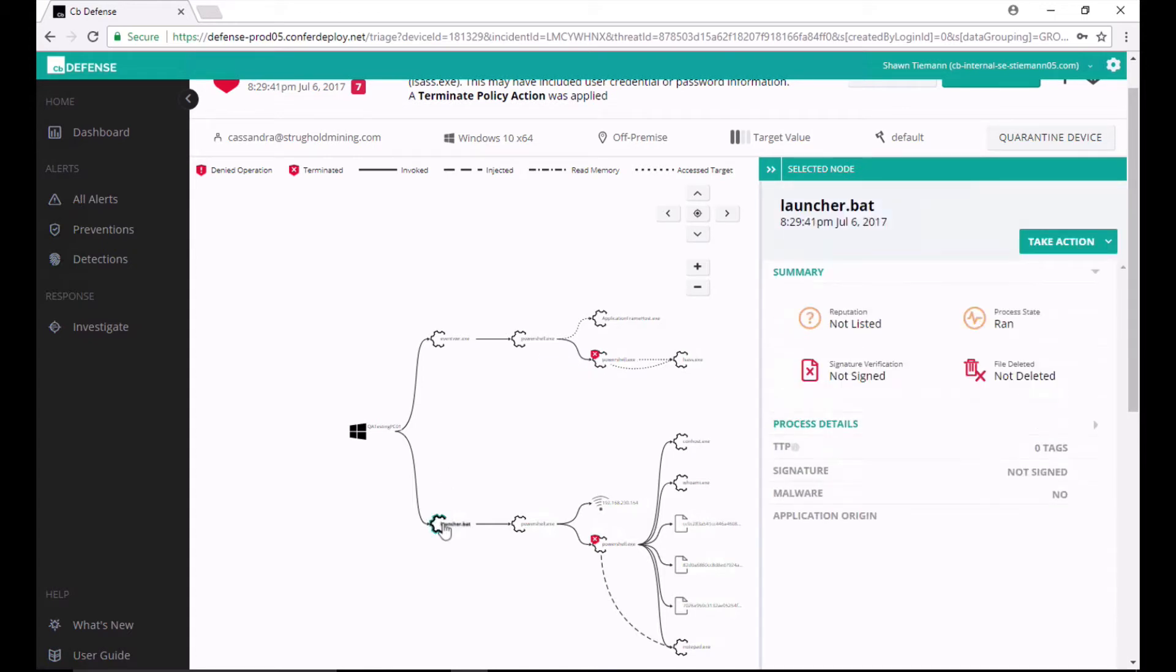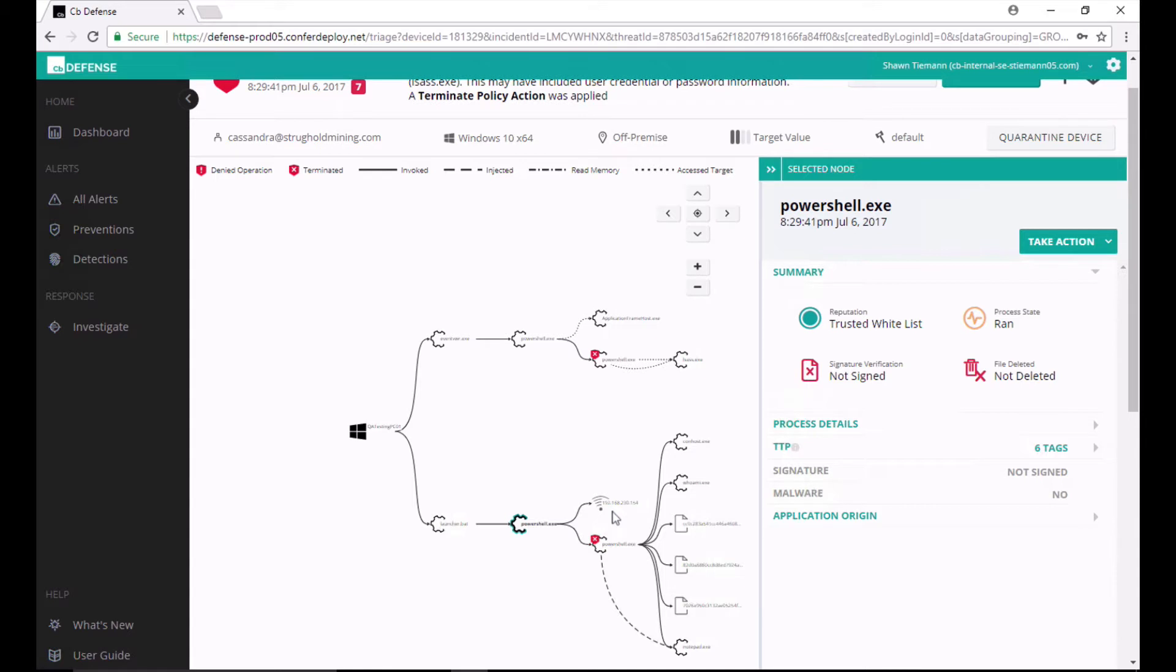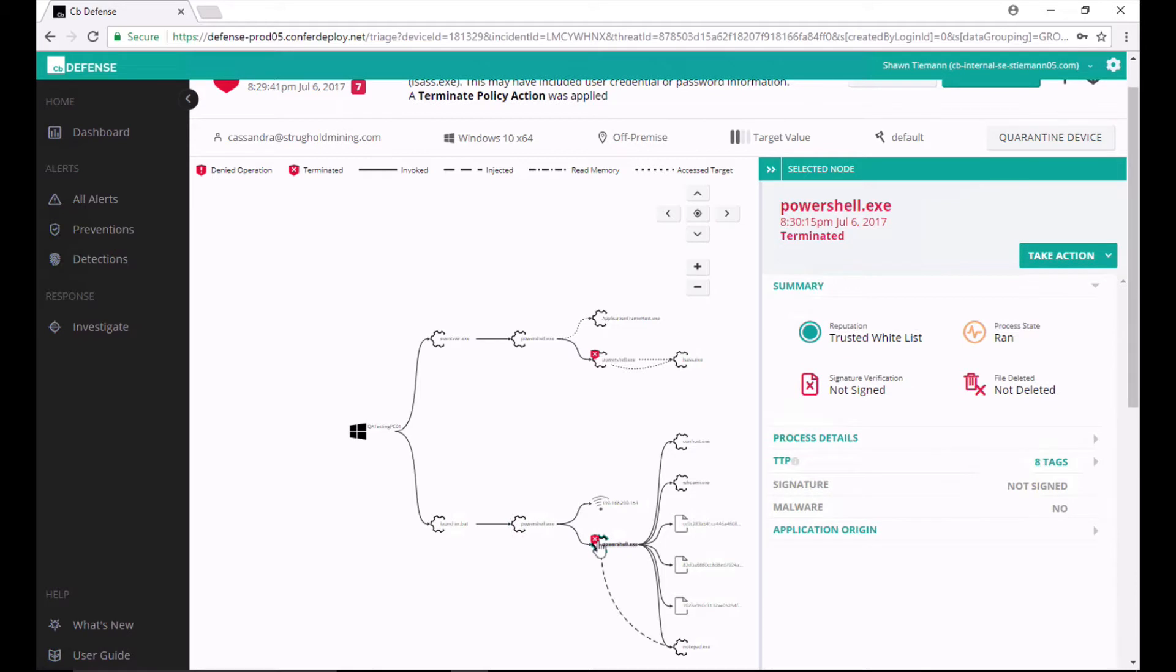I can see here that a batch script was executed before PowerShell ran. And then I can see that PowerShell made a network connection with this IP address, 192.168.230.154. I can see that CBDefense stopped PowerShell from running.